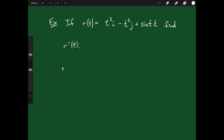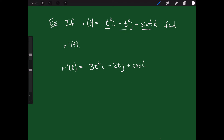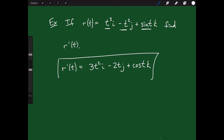To find r prime of t, I just want to take the derivative of each component. I look at the first component and see it is t cubed, so the derivative of t cubed is 3t squared, and that's times i. Then I look at the second component in the y direction: negative t squared, and the derivative of negative t squared is minus 2t times j. Then I look at the third component and I have sine of t — the derivative of sine is cosine of t — so I get cosine of t times k. And that is the derivative of that vector-valued function. Taking derivatives of vector-valued functions really is fairly straightforward: you just need to take the derivative of each component individually.